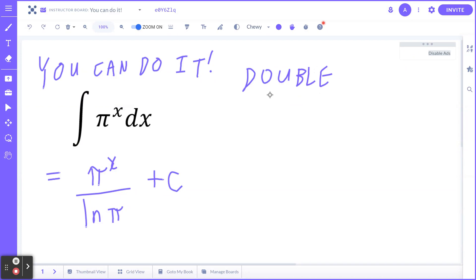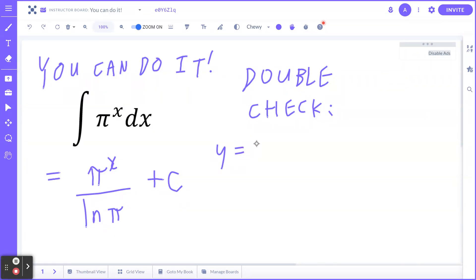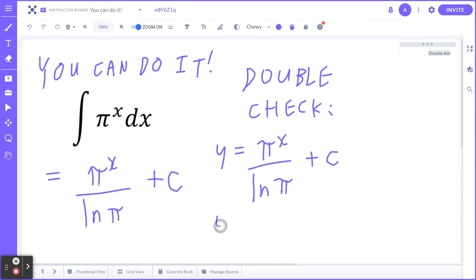If you go back: y equals π to the power of x divided by ln of π plus C. When you find the derivative, this is going to be π to the power of x divided by ln of π times ln of π.